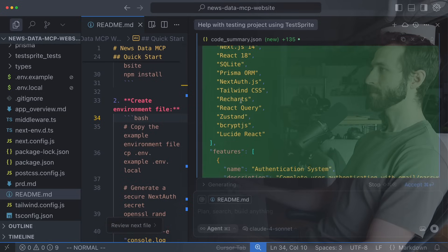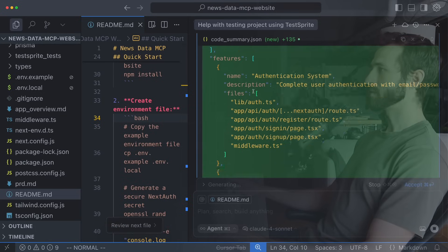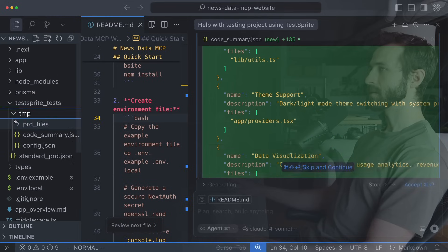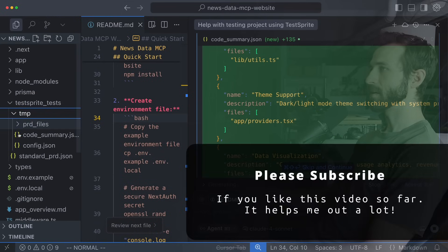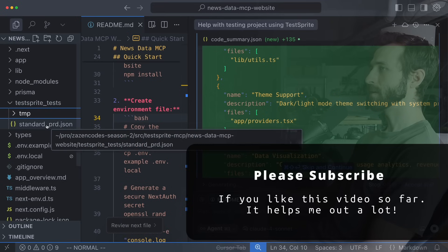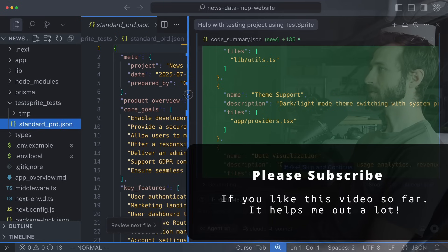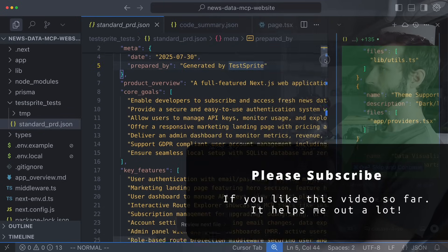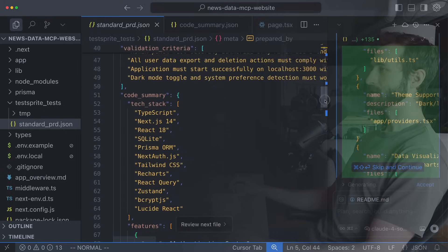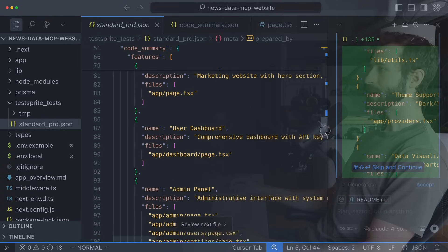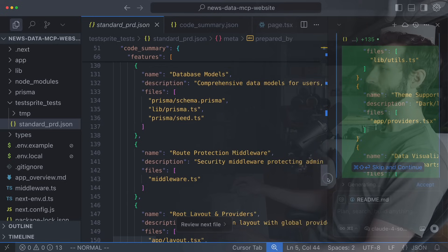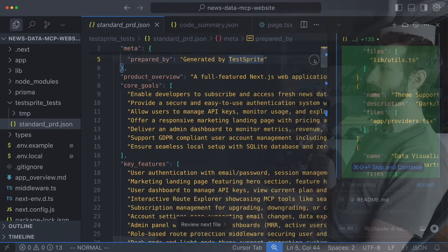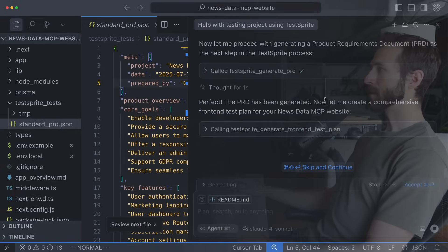It has our whole tech stack and then it has our features like the authentication system, the landing page, the user dashboard. It looks like it's actually just being generated in a temporary directory but we do have this standard prd.json which we've generated. So this is a structured product requirements document that TestSprite has just generated for us and I think this in and of itself is really valuable. A structured product requirements document is really nice to have.